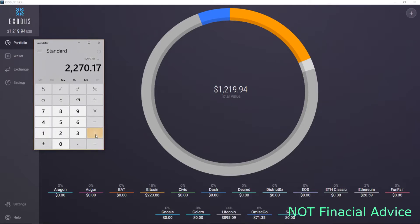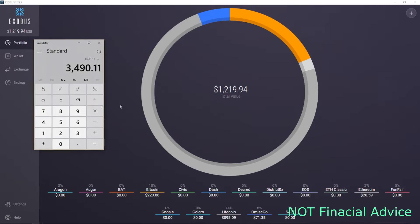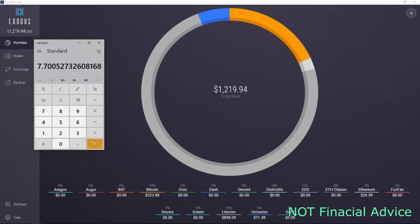Adding that total, which is like 2000 something, it came to $3,490.11 is basically where I'm sitting at. When I started with $453, it puts me at about 7.7 times my investment in three months.